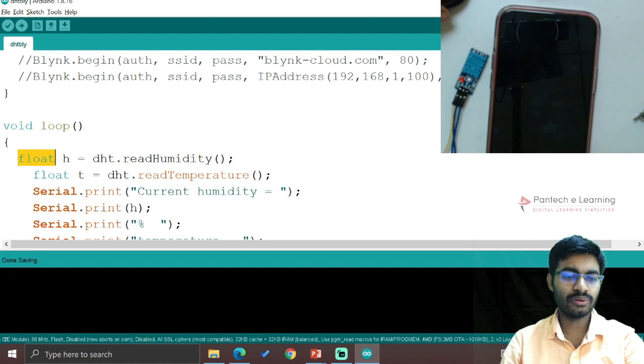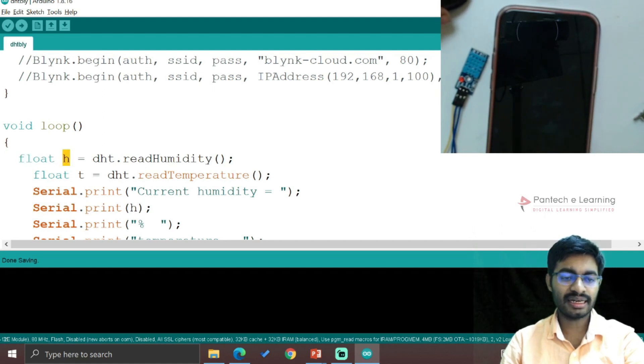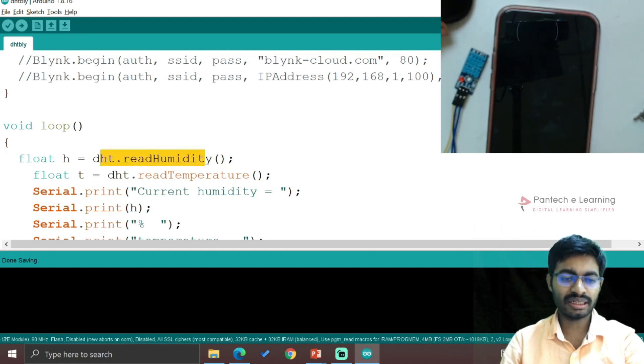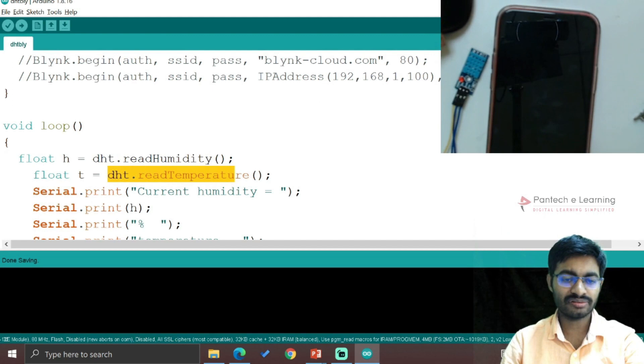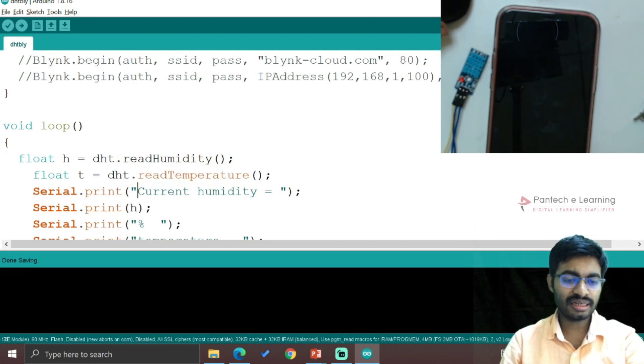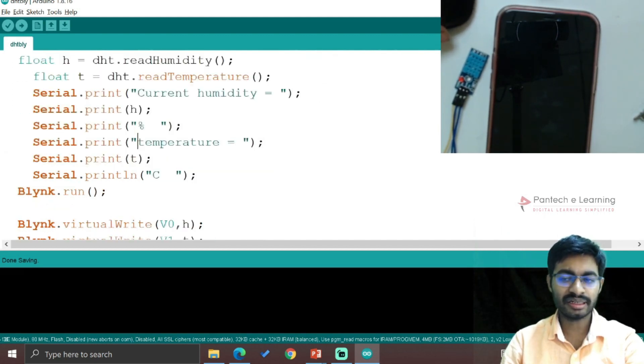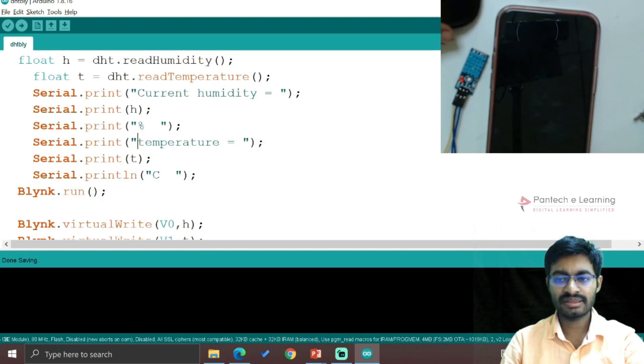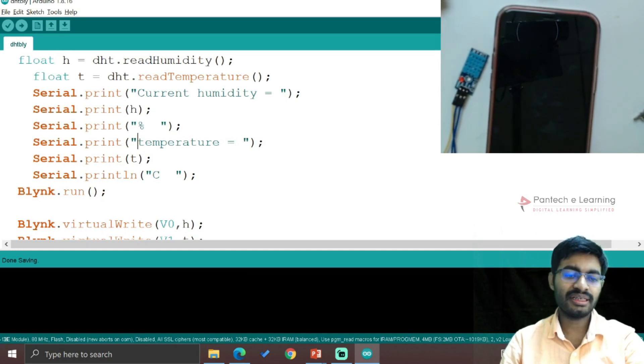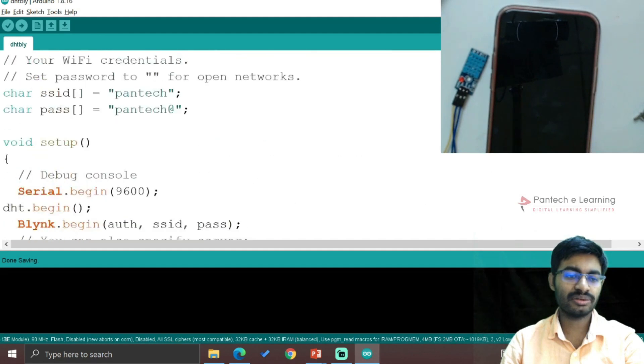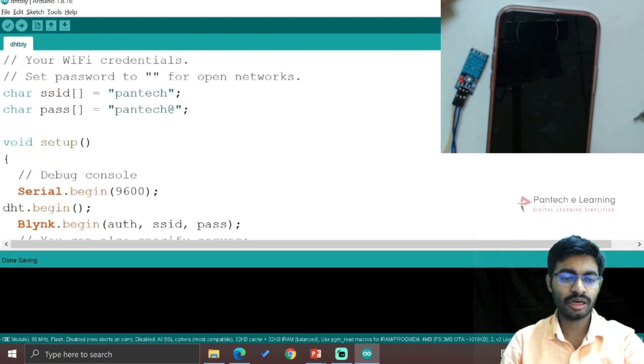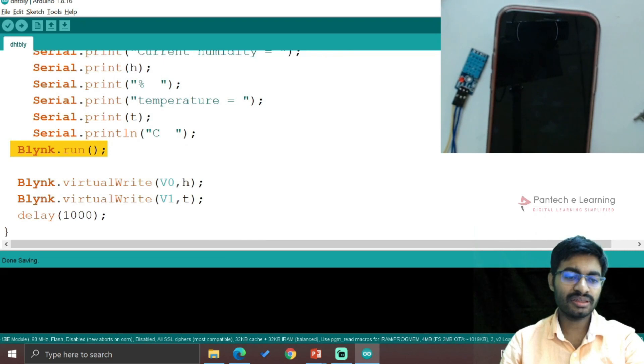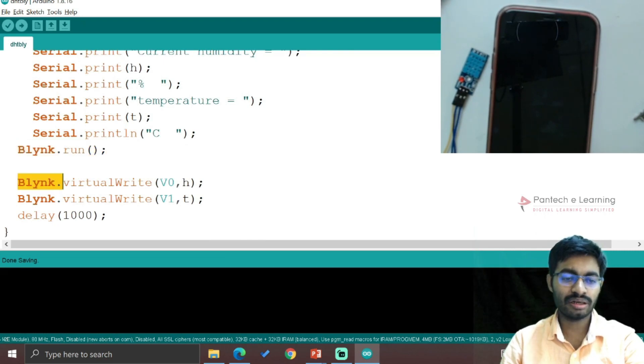Now hereby I am applying the void loop, then comes to the float. So here I am indicating H for humidity, T for temperature. DHT.readHumidity, DHT.readTemperature will be that function. Then current humidity and current temperature will be read and printed in the serial print. And after that, Blynk - Blynk.run. This is to entirely run all the Blynk options, so that will be the function.